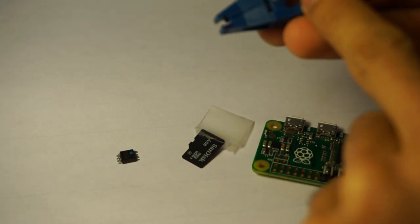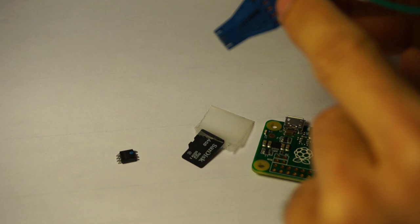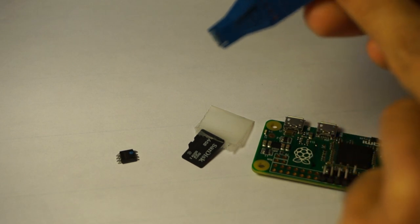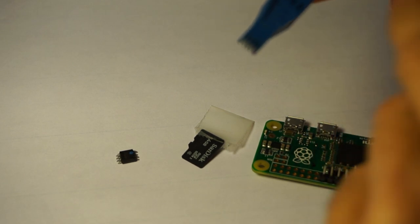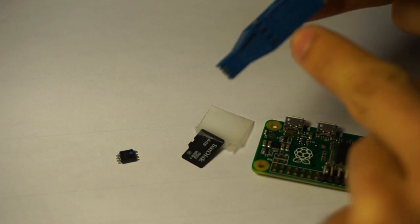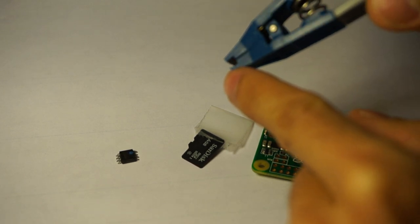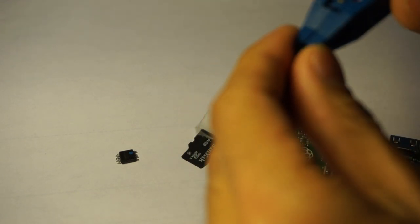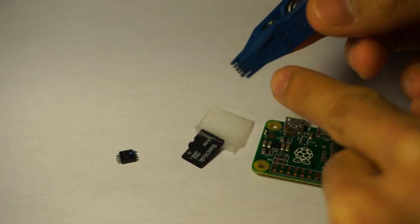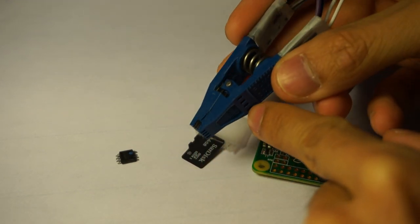The most important thing that you probably need and you have to order is this SOIC clip with eight pins over here.